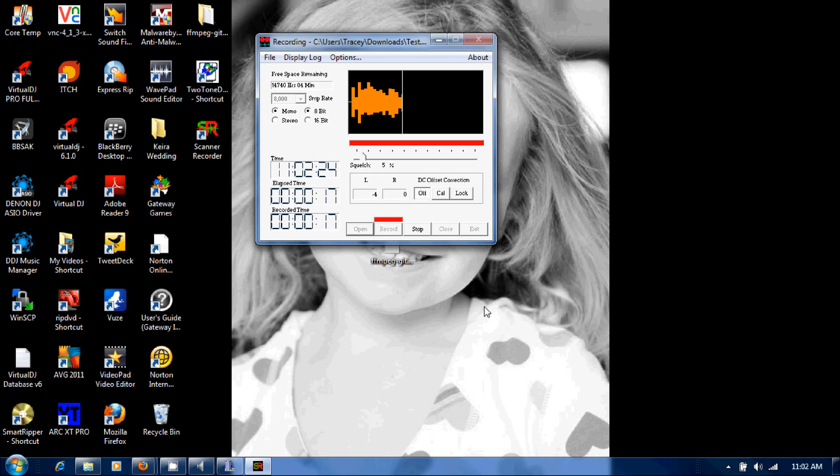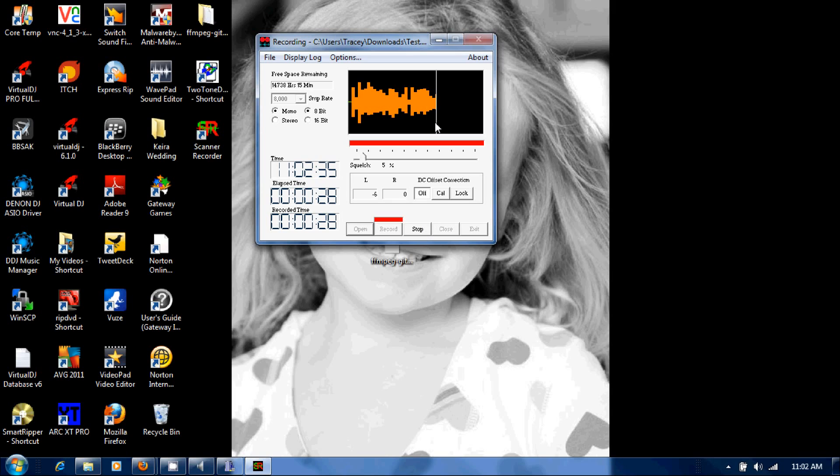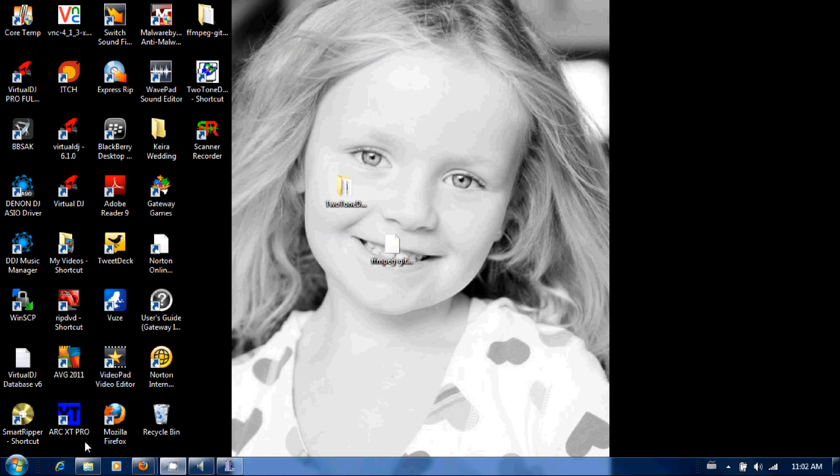Once you're done with that, you would take that recording wherever you happen to save it to. Mine is just a test recording in my documents and you would open that up with the next piece of software.